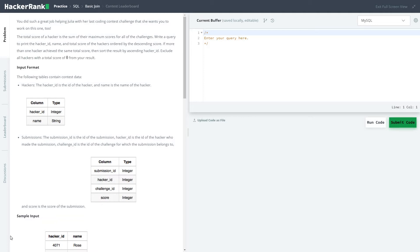Order by descending order. If more than one hacker achieves the same total score, then sort the result by ascending hacker ID. Exclude all hackers with a total score of zero from the result.